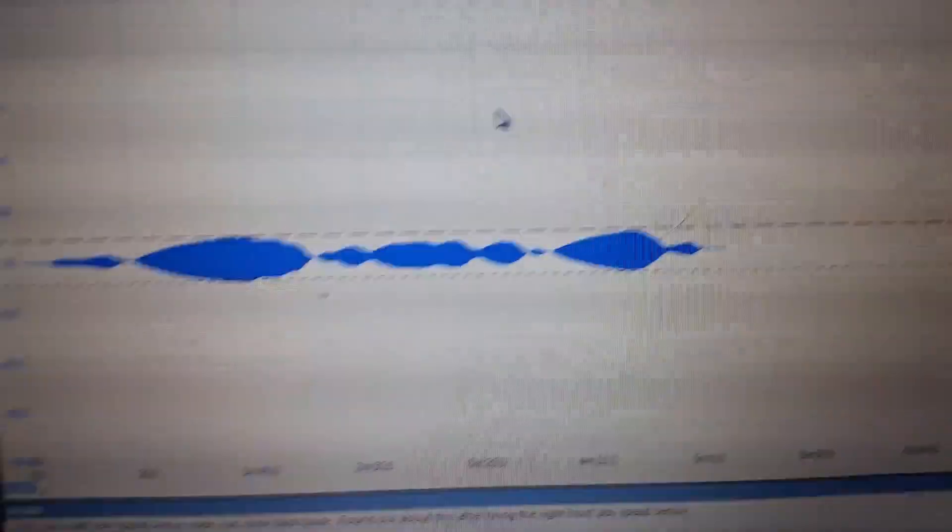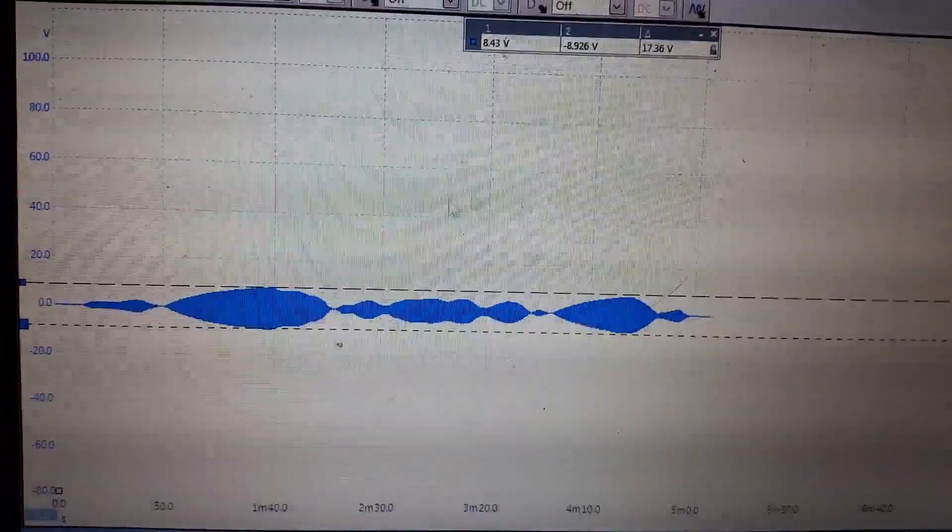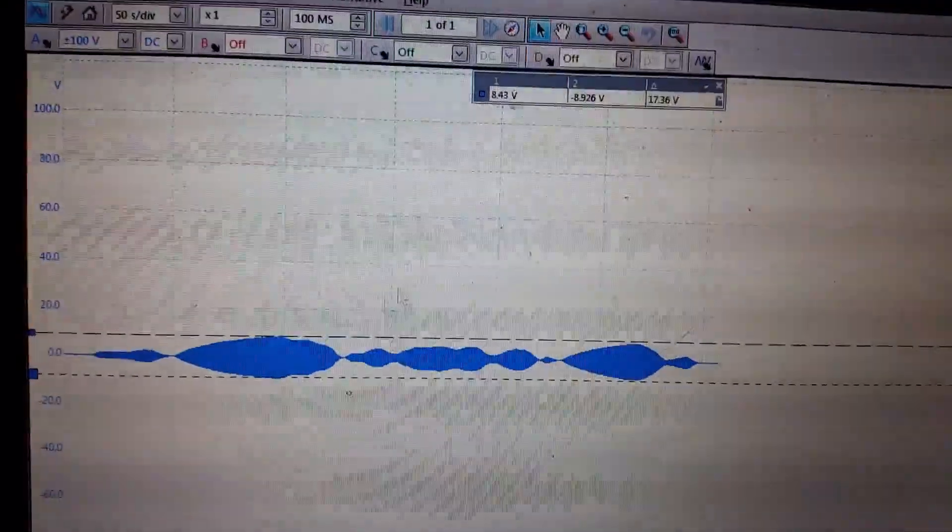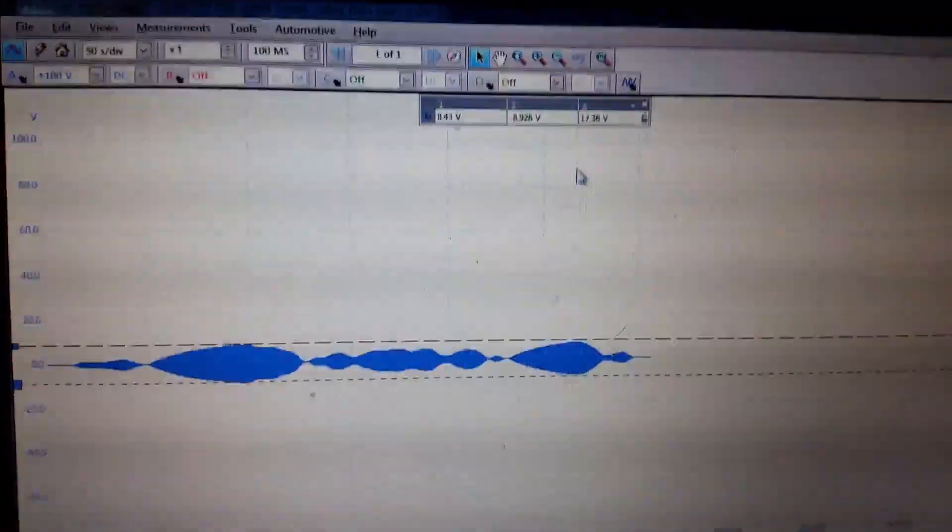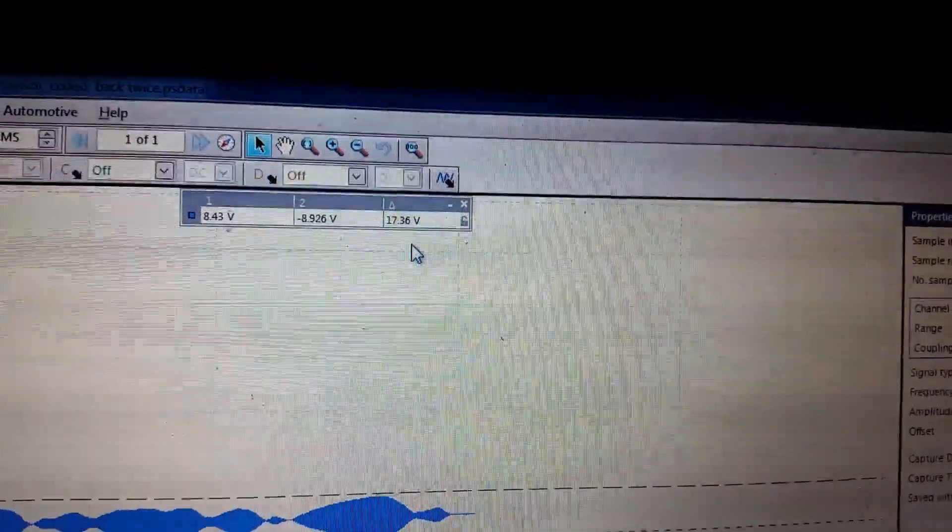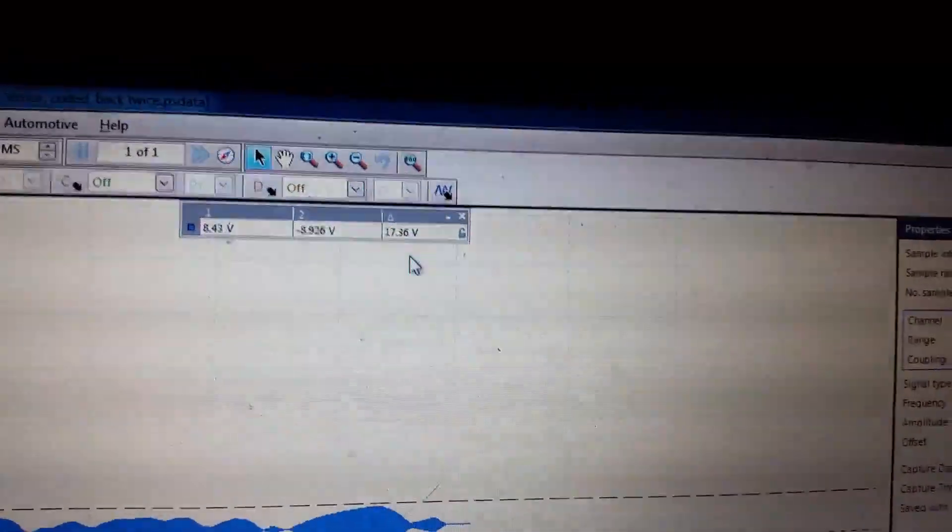So I measured the peak-to-peak amplitude of the ABS speed sensor. And if you look here at the top, my peak-to-peak, it's only at 17.36 volts. So that's kind of low.